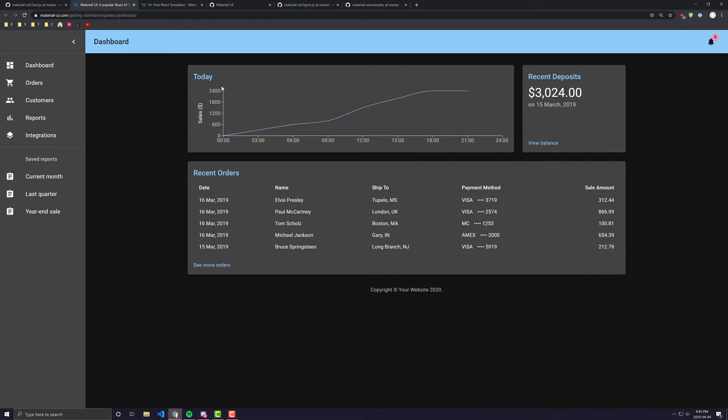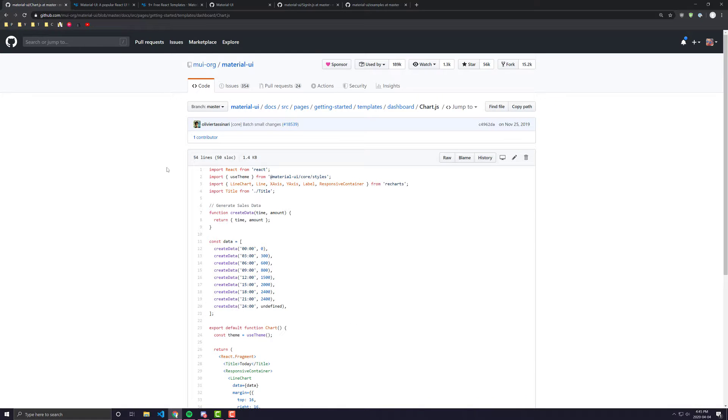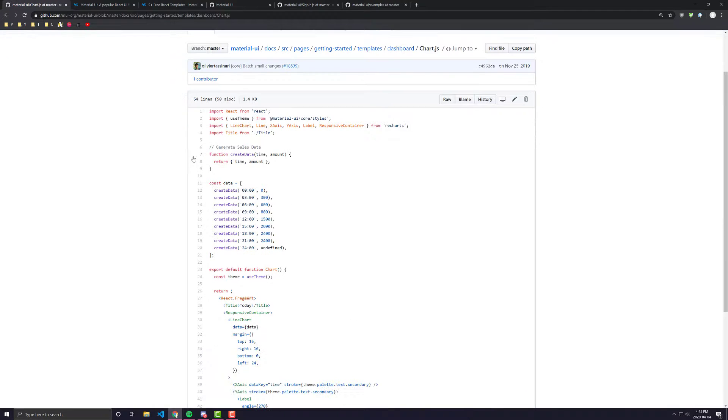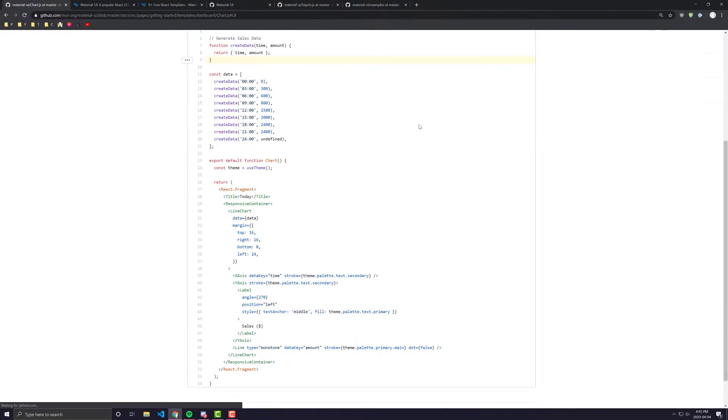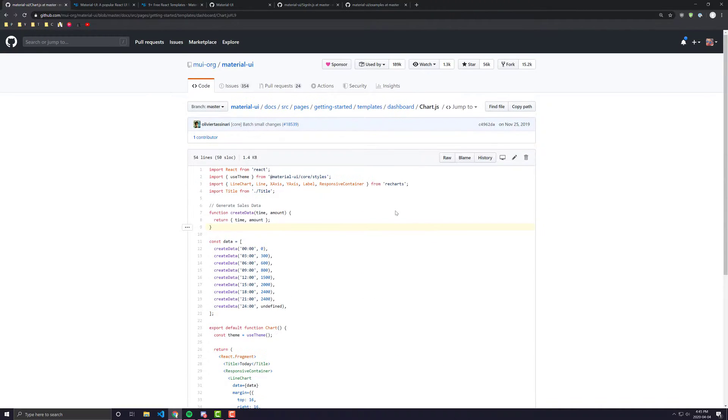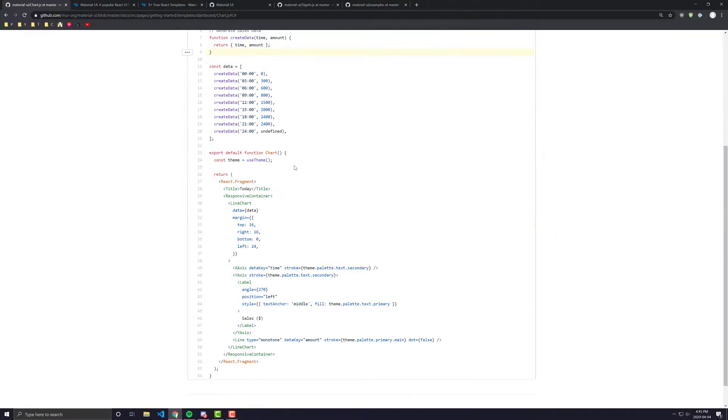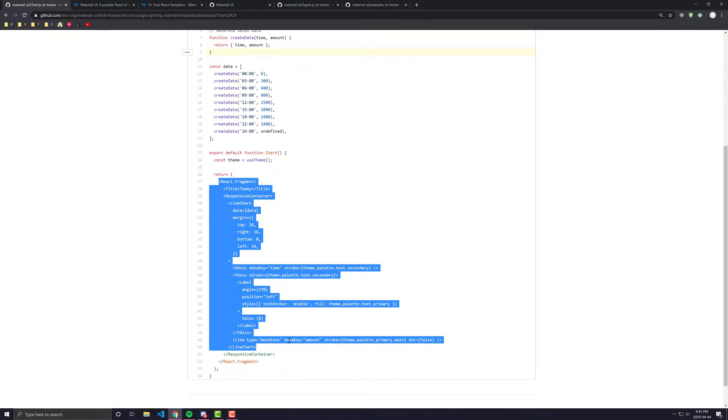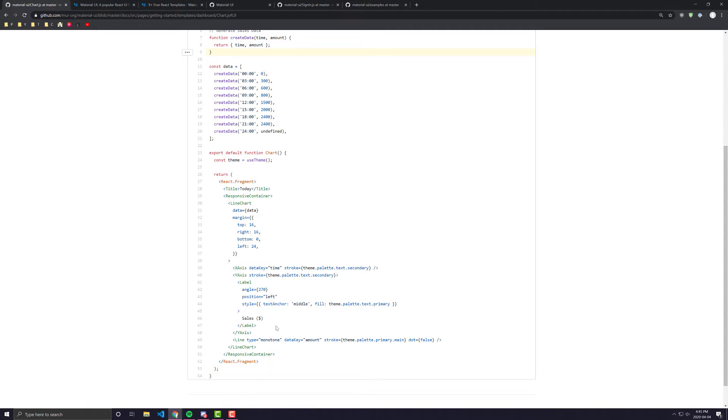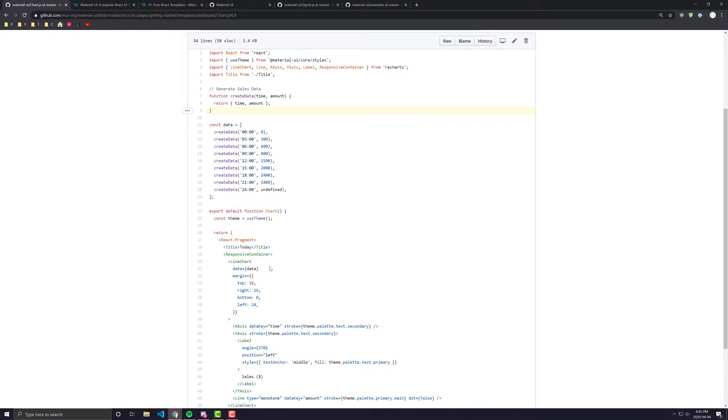For example, if we wanted to look at the code for the chart, we would go into chart.js and we'd see here that they're actually making the chart from another package called recharts and this is just how they are doing the chart.